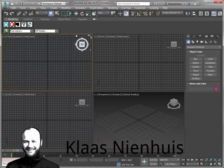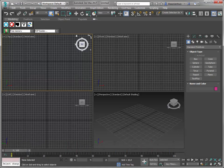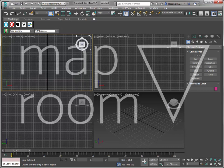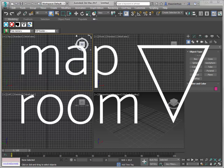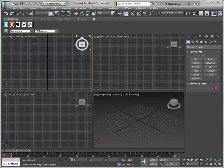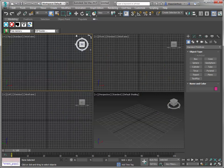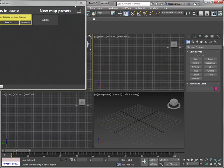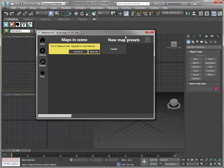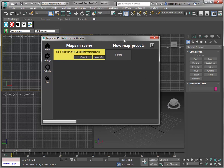Hi, here is Klaas Nienhuis, and in this video I want to show you how to make your first map with MapRoom. So I'm going to start at MapRoom, and here it is. This is the free version of MapRoom. You can use it for an unlimited amount of time. It has one type of map: satellite image map.